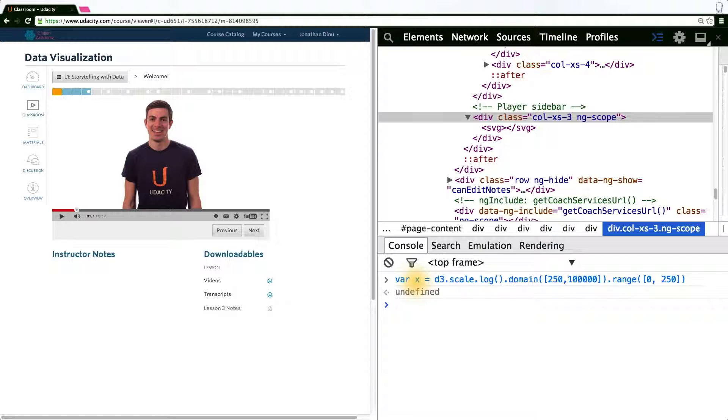But you could also define a third scale that corresponds to the radius of the circles you draw, and in the Gapminder case, it will correspond to the population of the country.